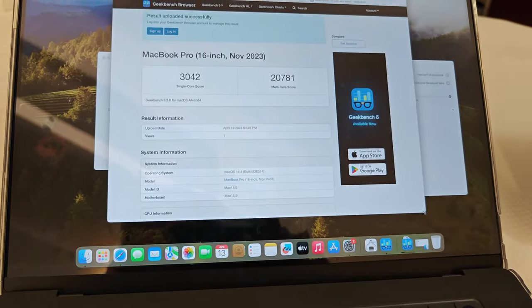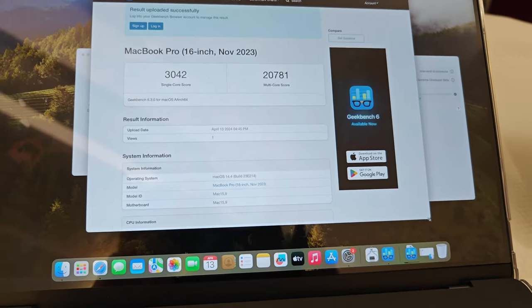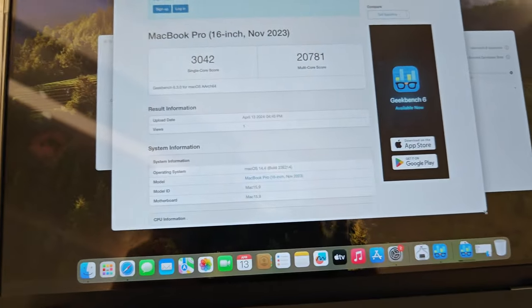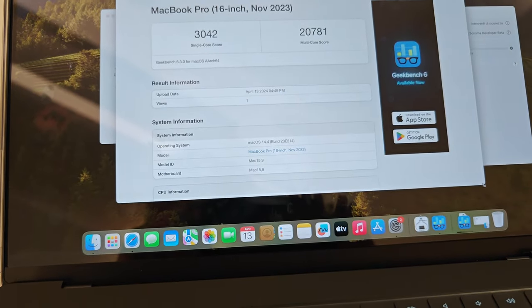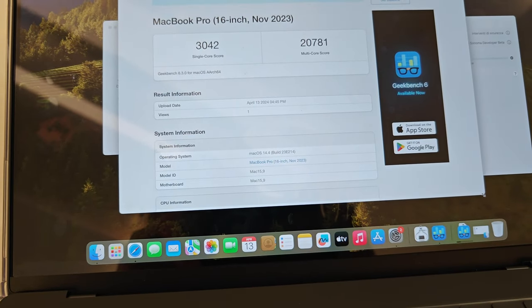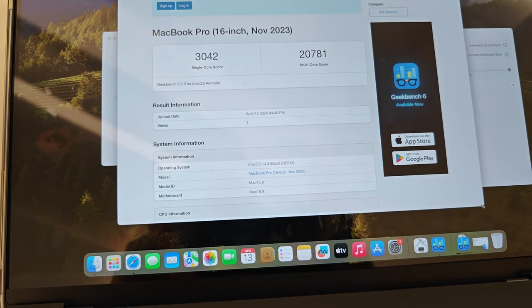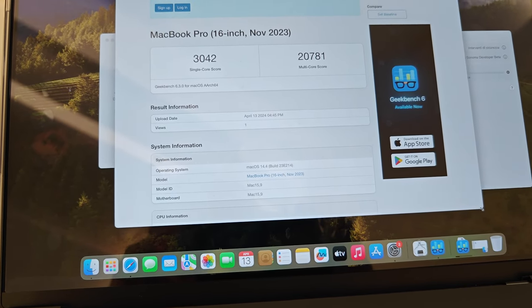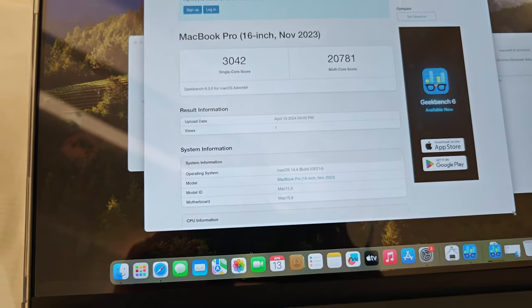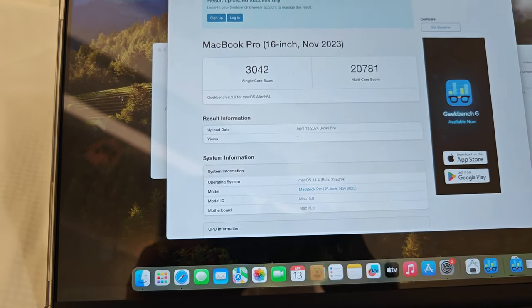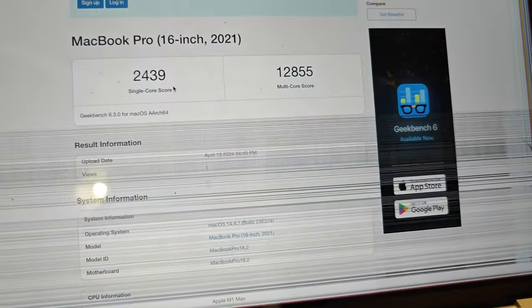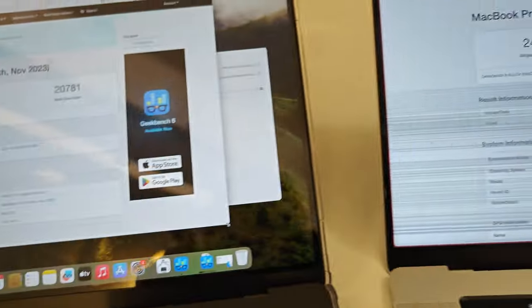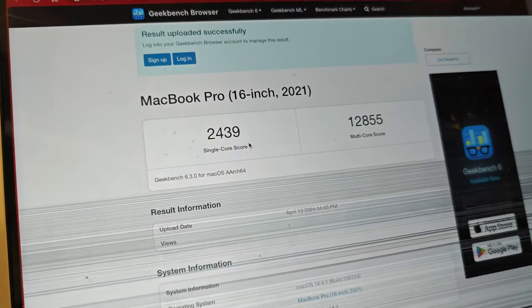Hello, just came back. The test has been completed and we can see 3042 single-core and 20781 multi-core for the M3 Max. Here the M1 is 2400. You see they are almost close, but the multi-core is double, it's two times faster. It's not so fast really, I was expecting a lot more.